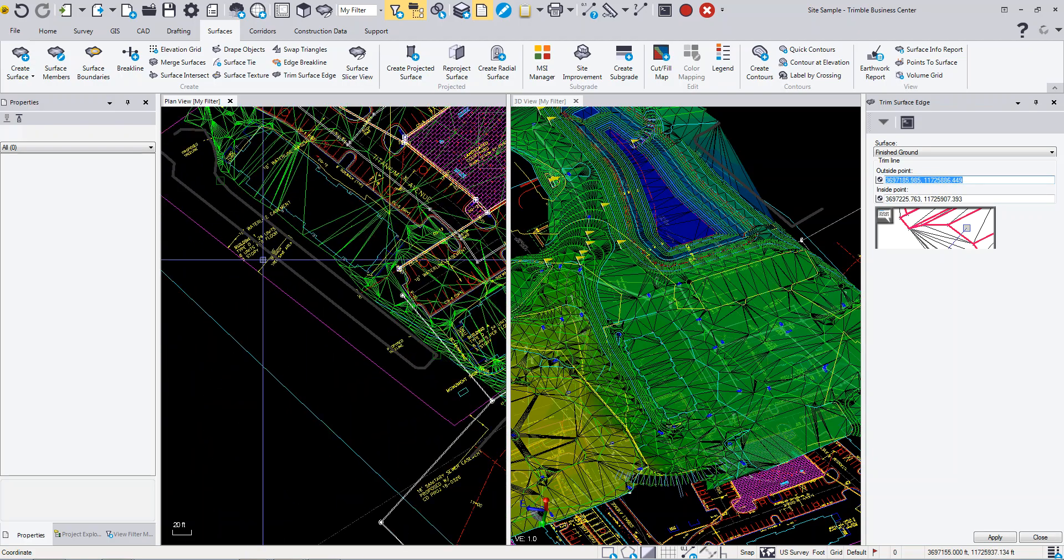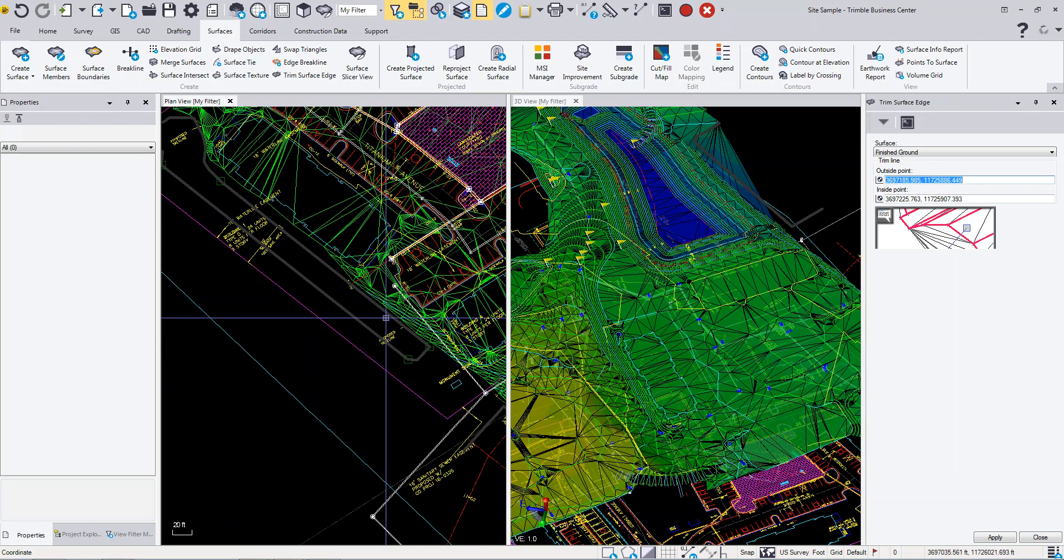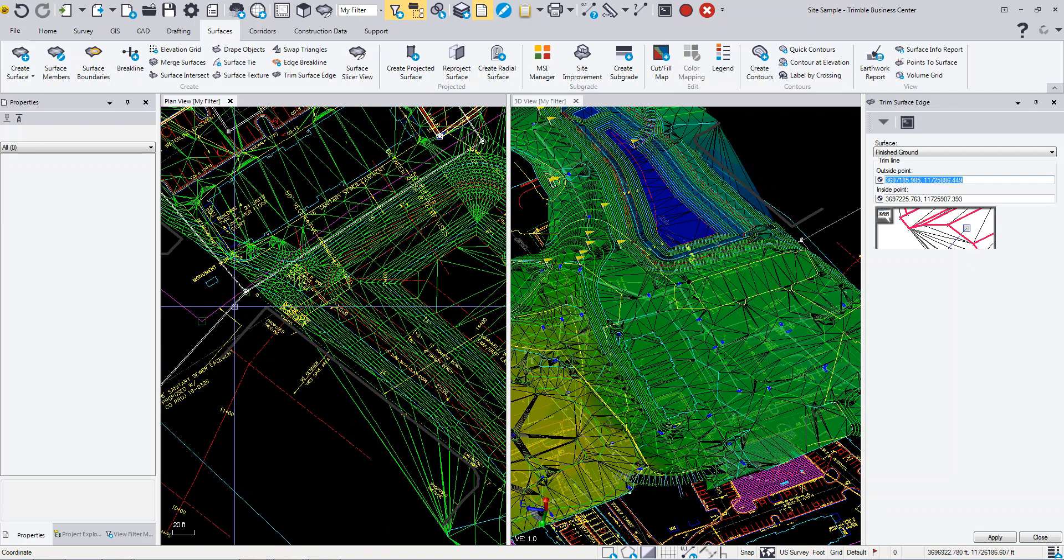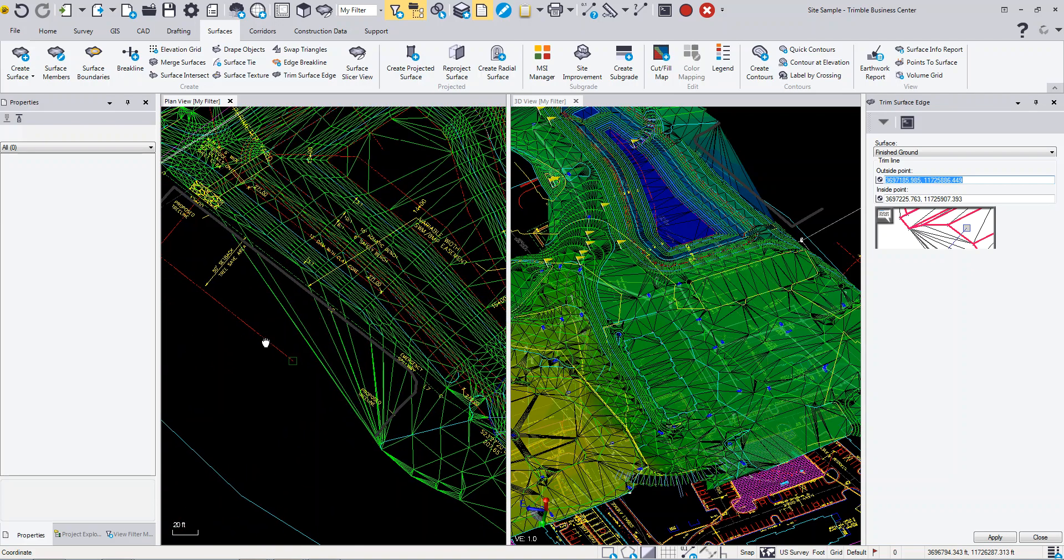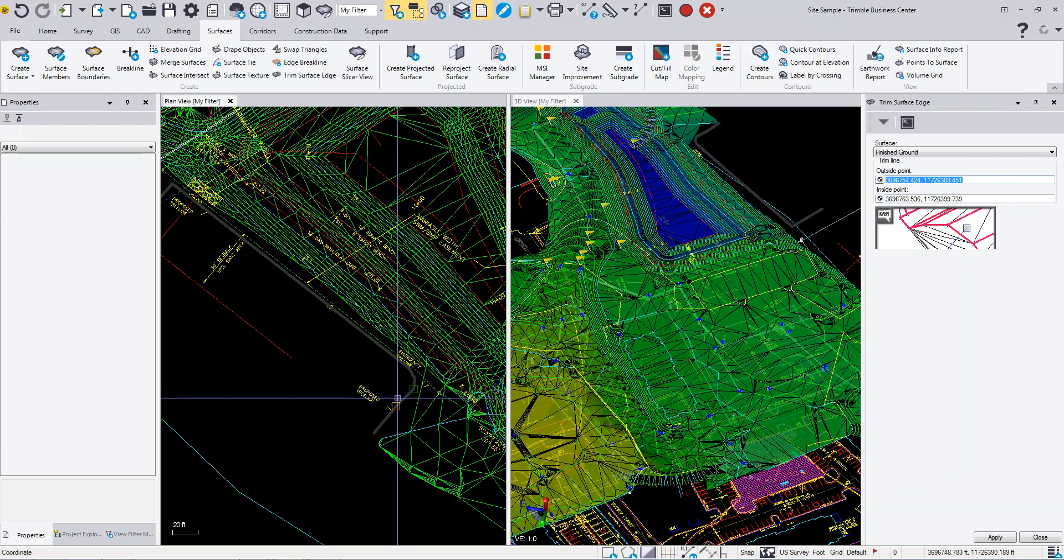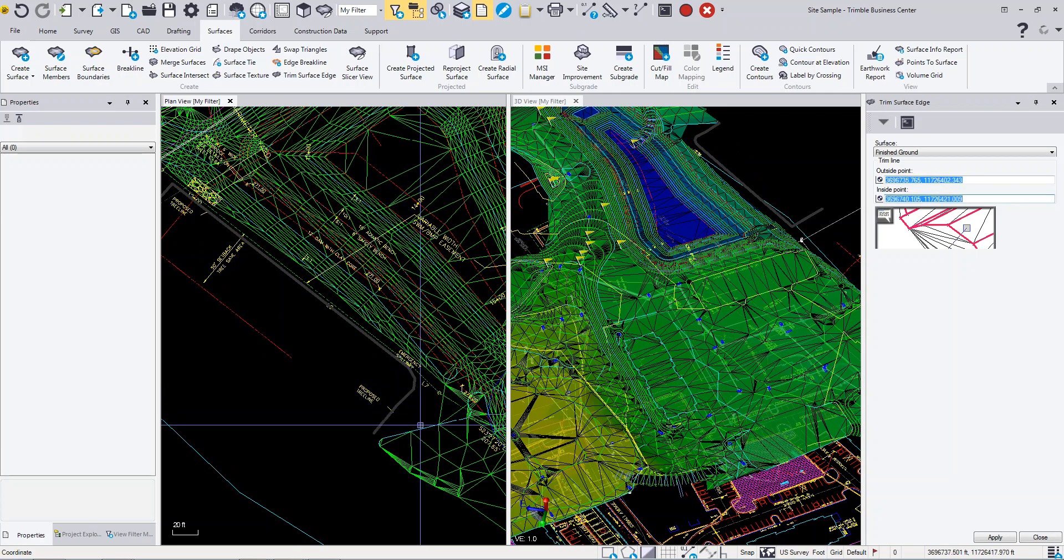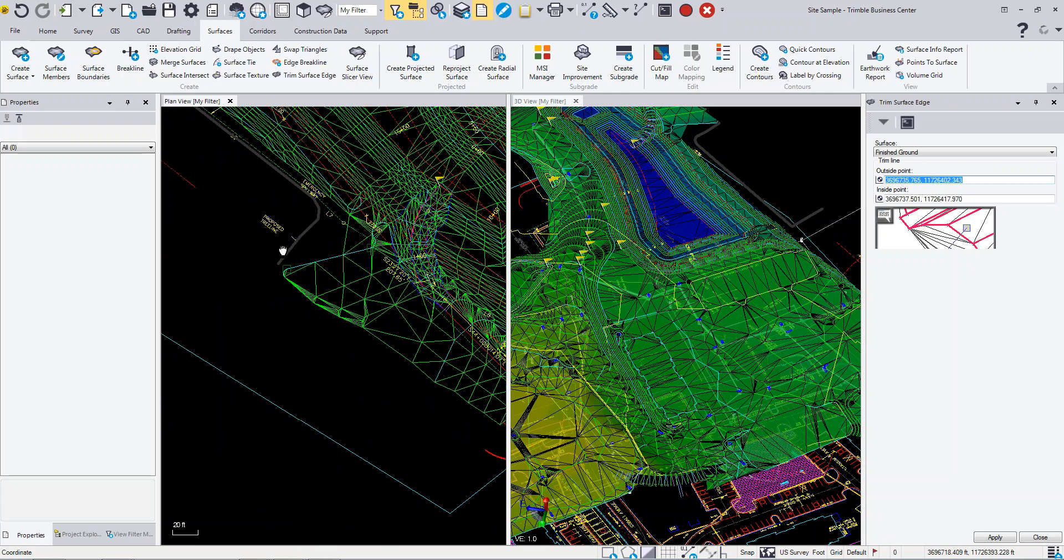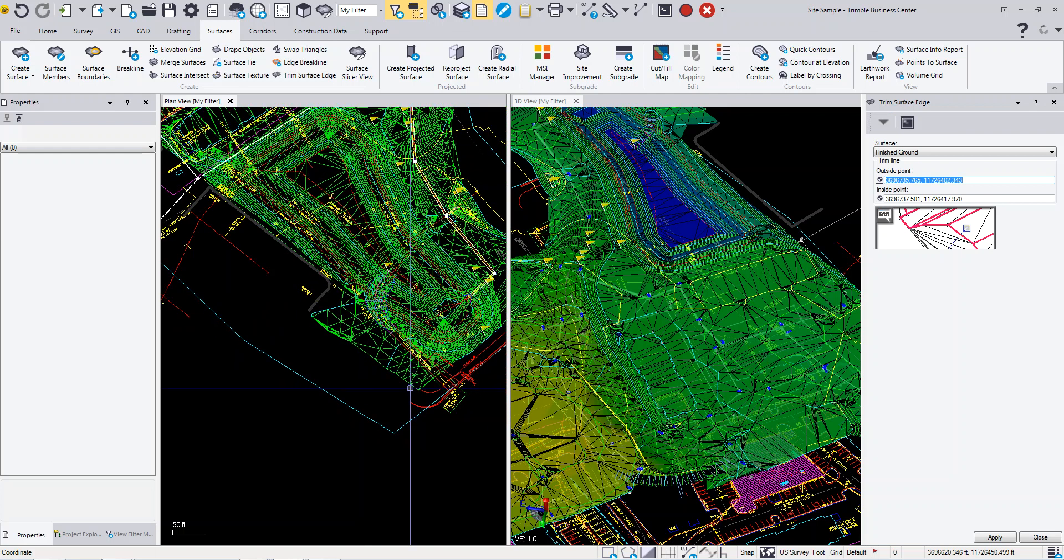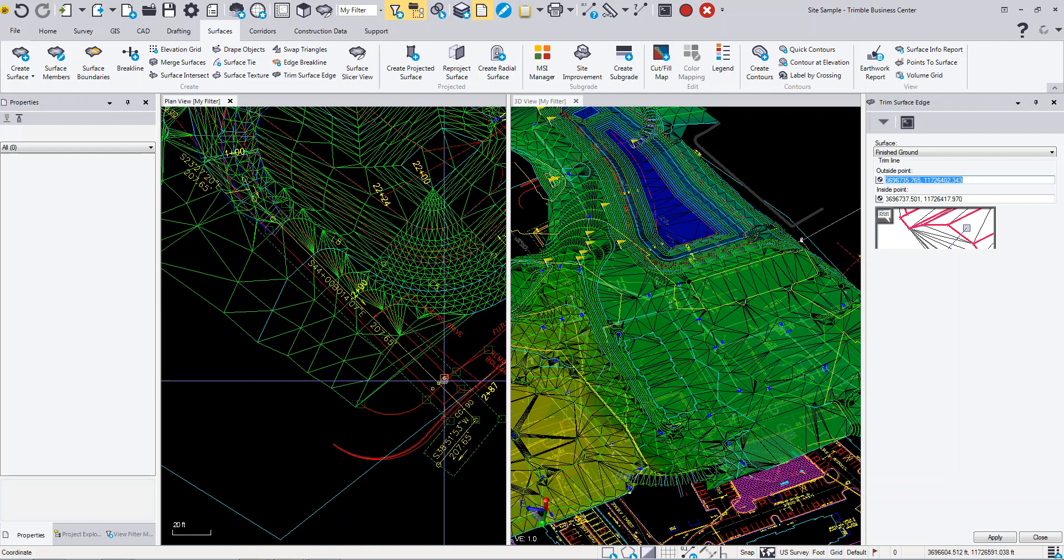You're removing these edge surfaces, trimming and cleaning up these triangles that we know are going to be not really accurate when we're getting our surface numbers and surface computations.